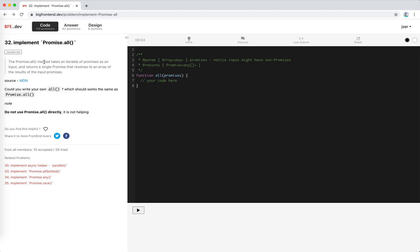The promise all method takes an iterable promises input. It returns a single promise that resolves to an array of the results of the input promise. So yeah, it's basically the promise all, right? Okay, so let's do it.